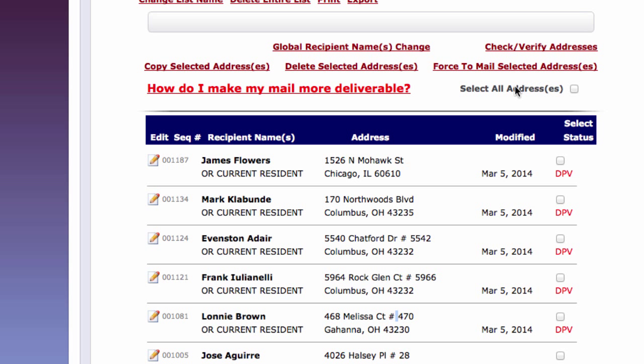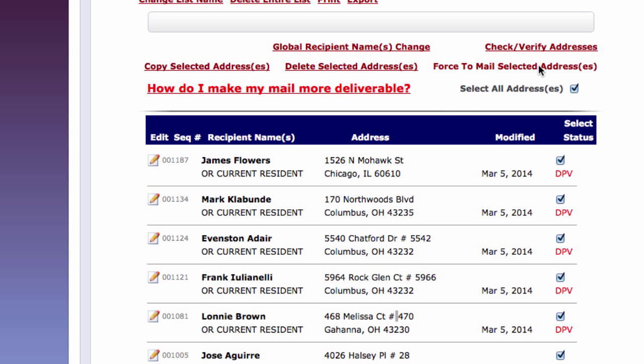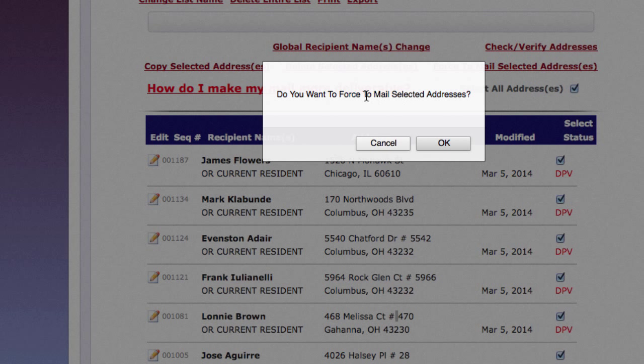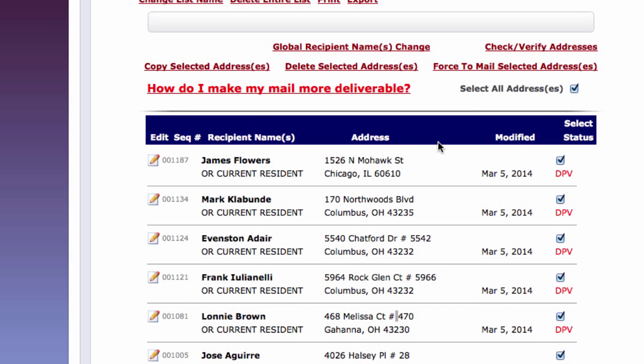So simply click on select all addresses right here. And highlight them all. And then click on force to mail selected addresses. And what that does, well, it's going to ask me, do I want to force them? You hit okay.